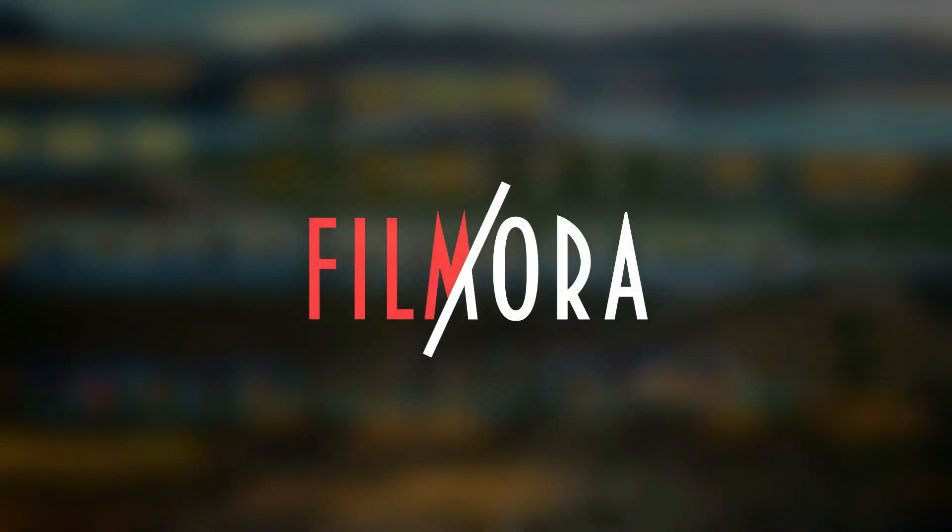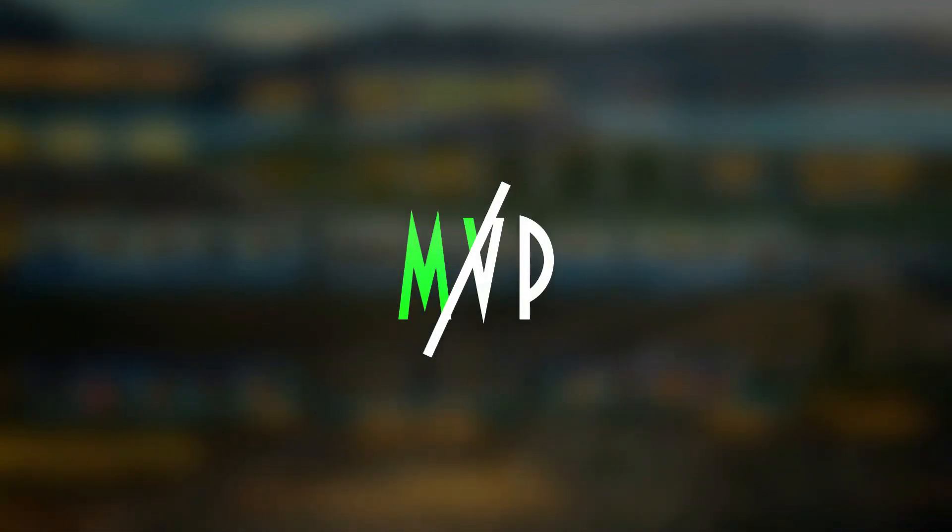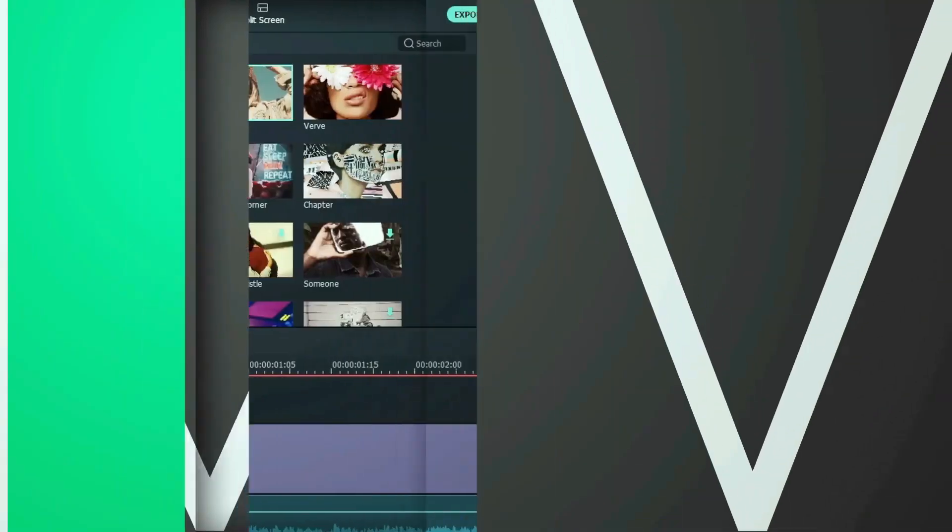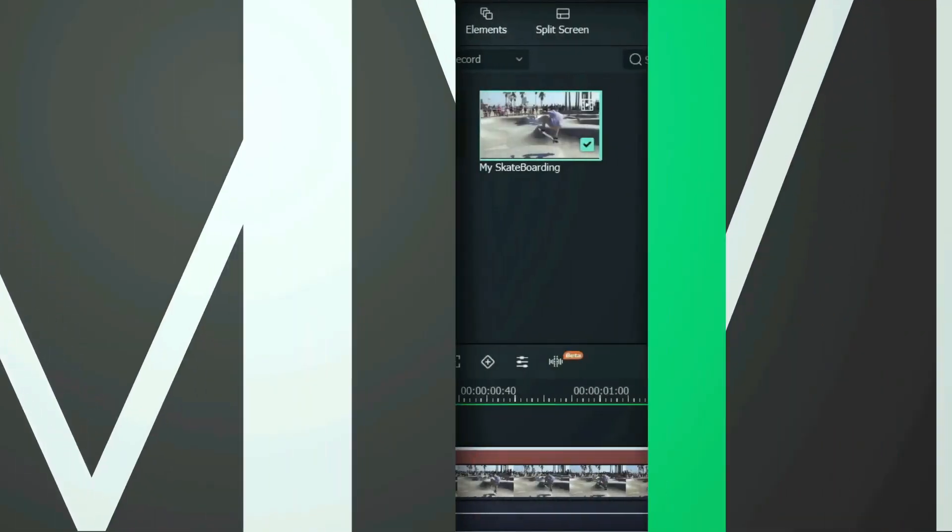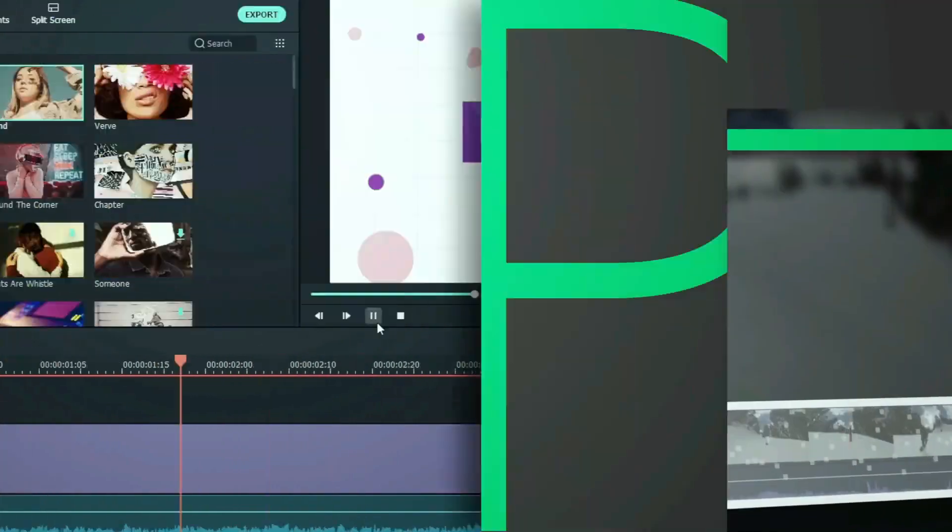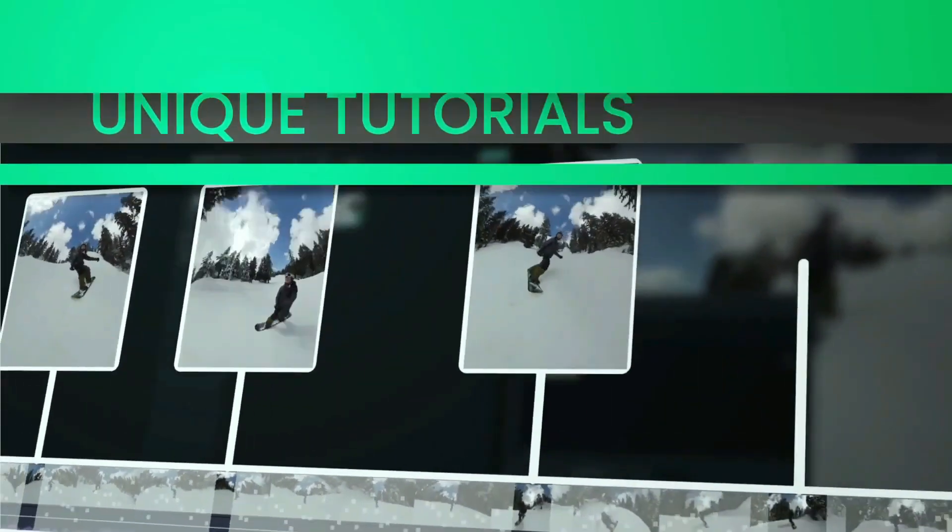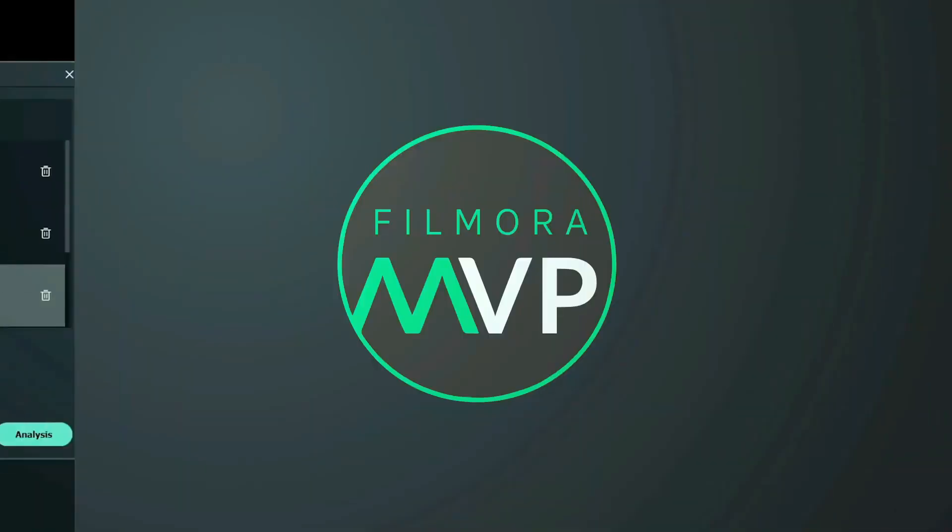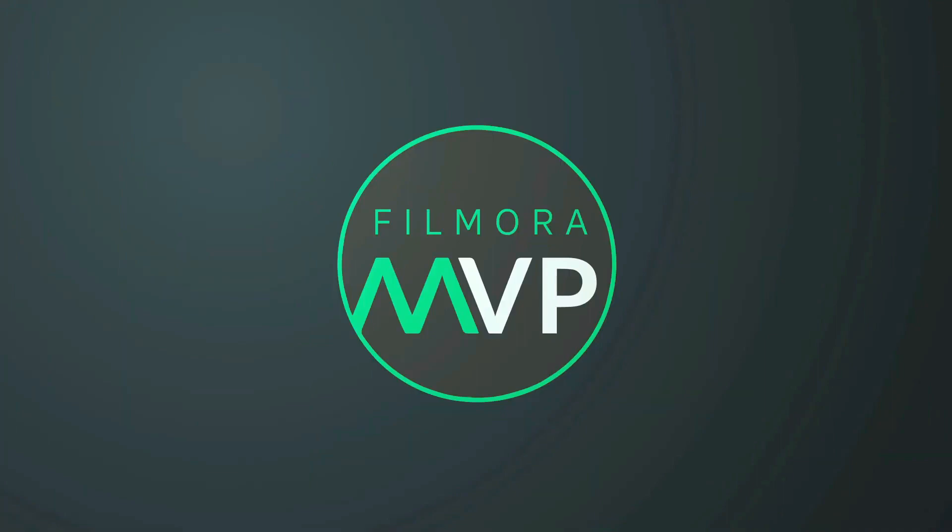Today, we're going to teach you how to create a slide masking text intro. Hey everyone, welcome to Filmora MVP channel. Here we teach you editing tricks, filmmaking, and camera techniques. Make sure you subscribe to our channel and also hit the notification bell to get the latest updates.